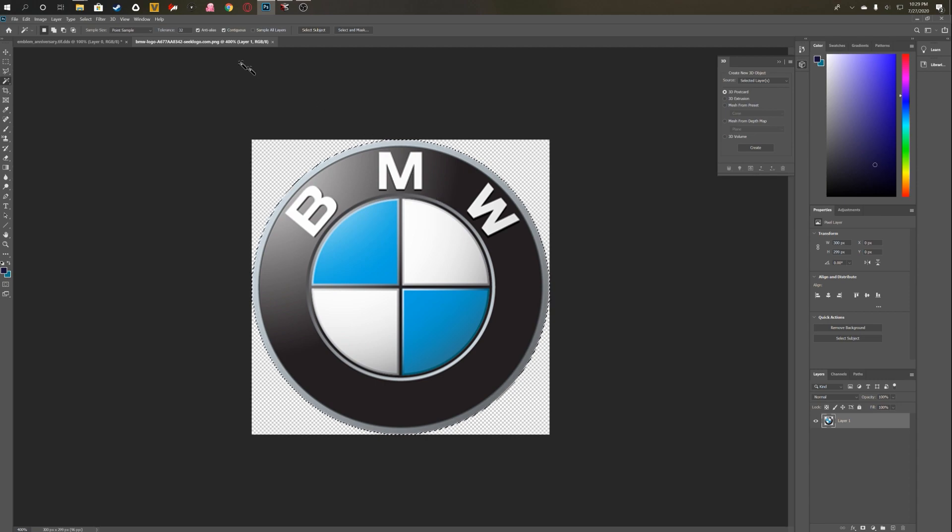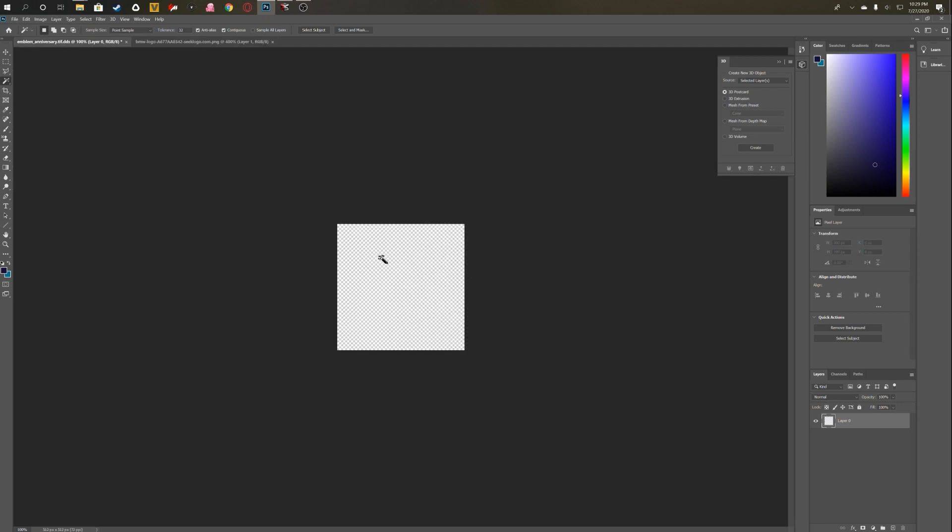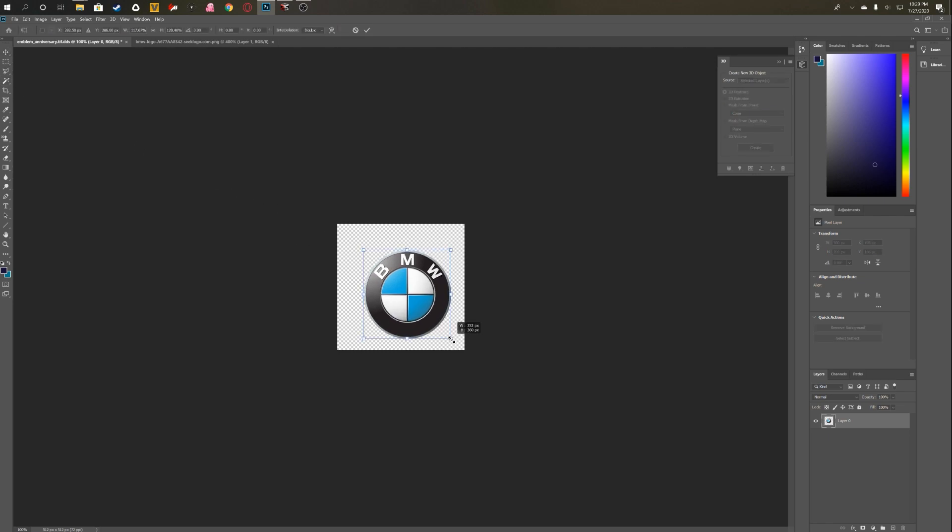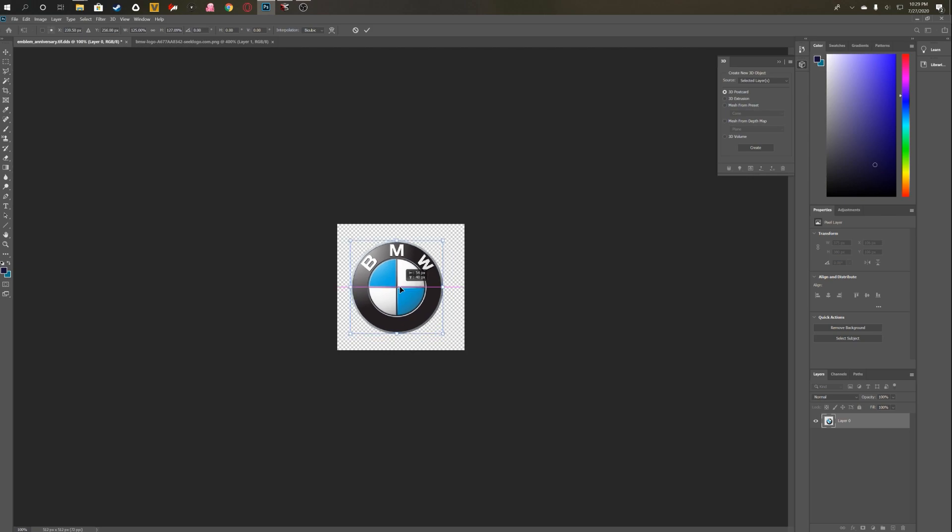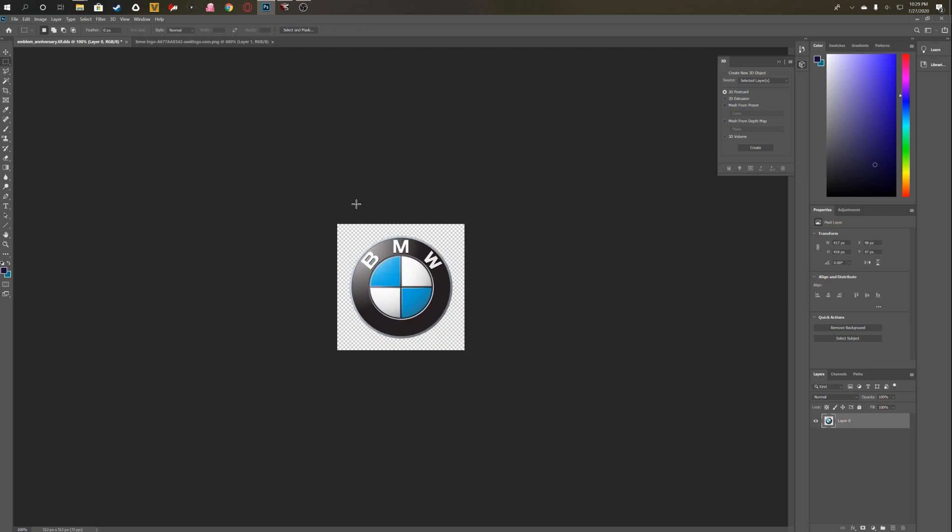Go ahead and copy that, go back here and then paste it. And then select your transform tool, and then you can scale this to the size that you want. Now this is a pretty good size, I think. Go ahead and apply the transformation.